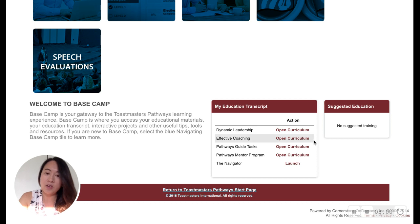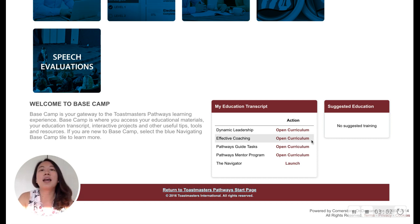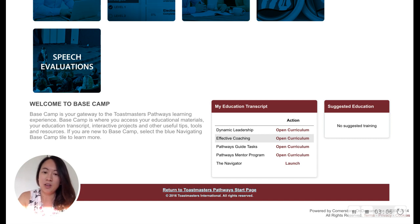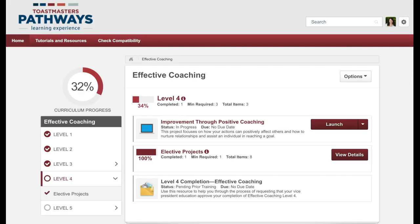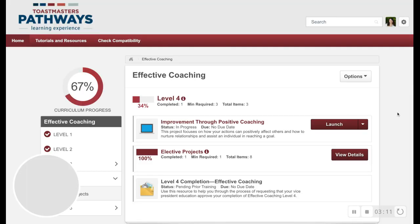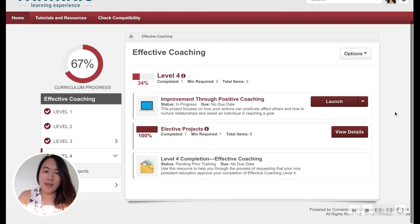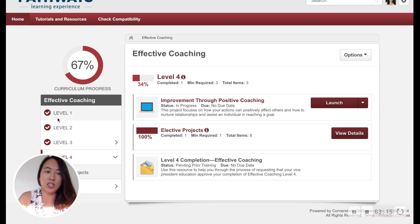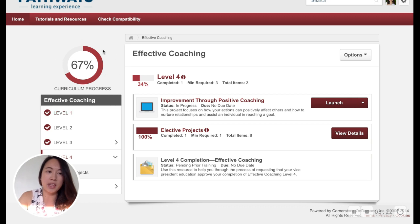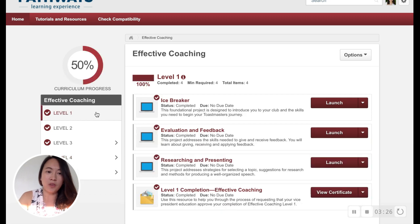My very first path, the one that the assessment recommended to me, was called Effective Coaching. What I'll want to do now is click Open Curriculum. You'll see here that I am now on level four of Effective Coaching. These levels have been checked off as I've completed them, and you'll see the percentage of progress right here in this circle. Where you'll start is by clicking on level one.